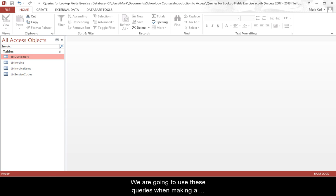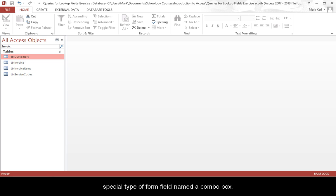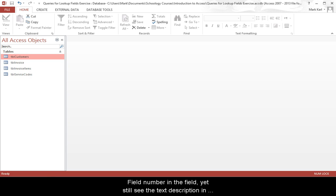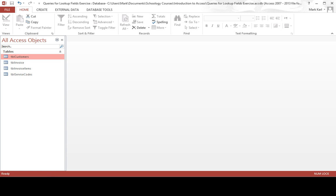We are going to use these queries when making a special type of form field named a combo box. A combo box or a list box will allow you to store the key field numbers in the field yet still see the text descriptions in the form field.